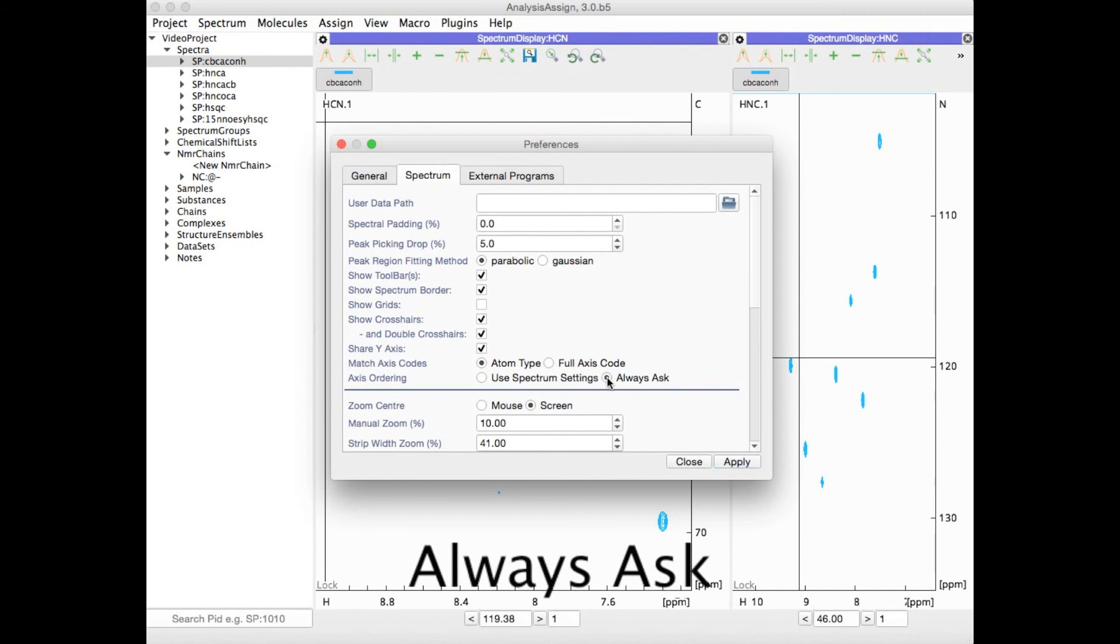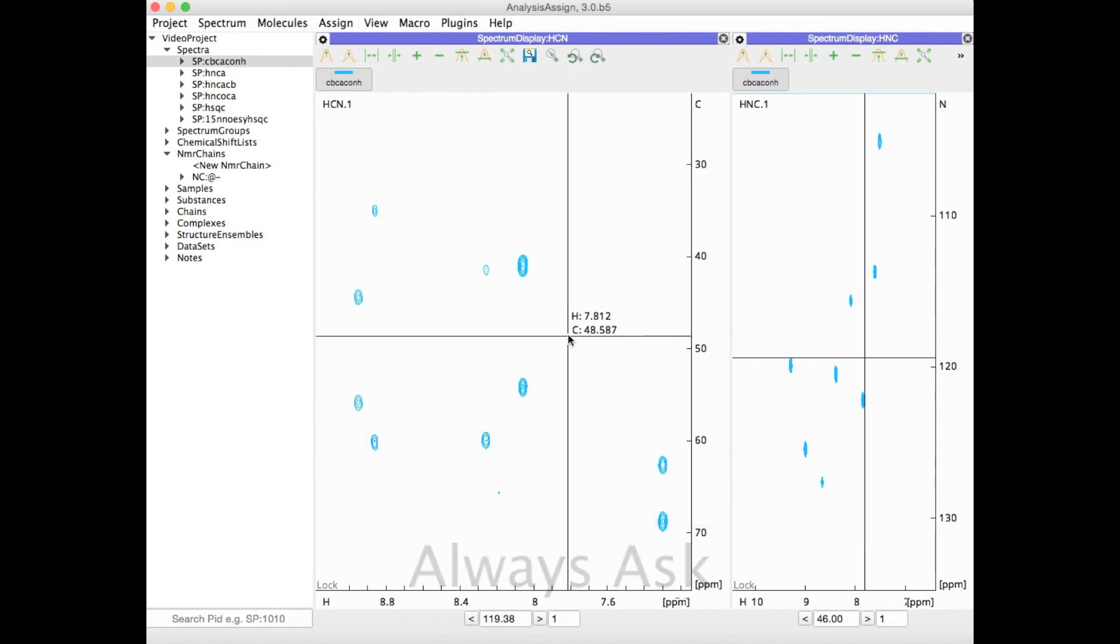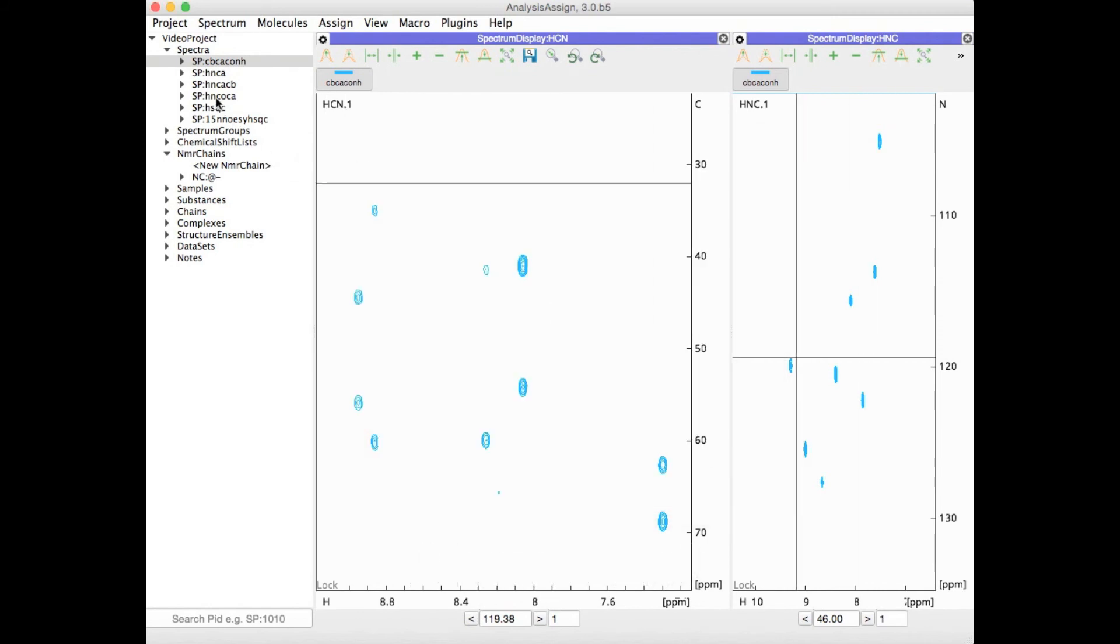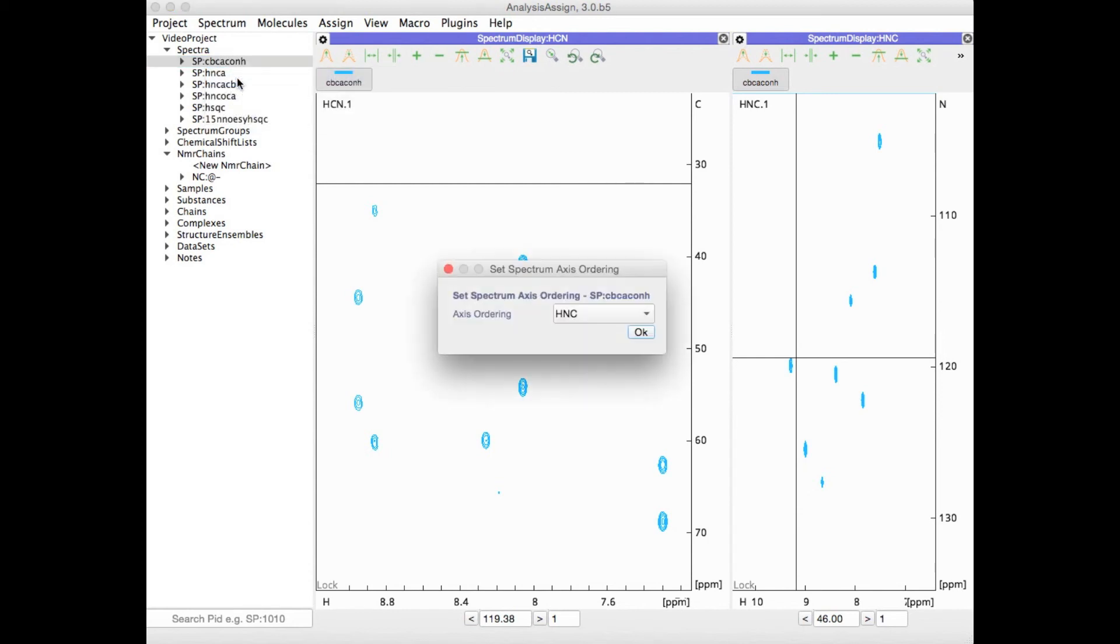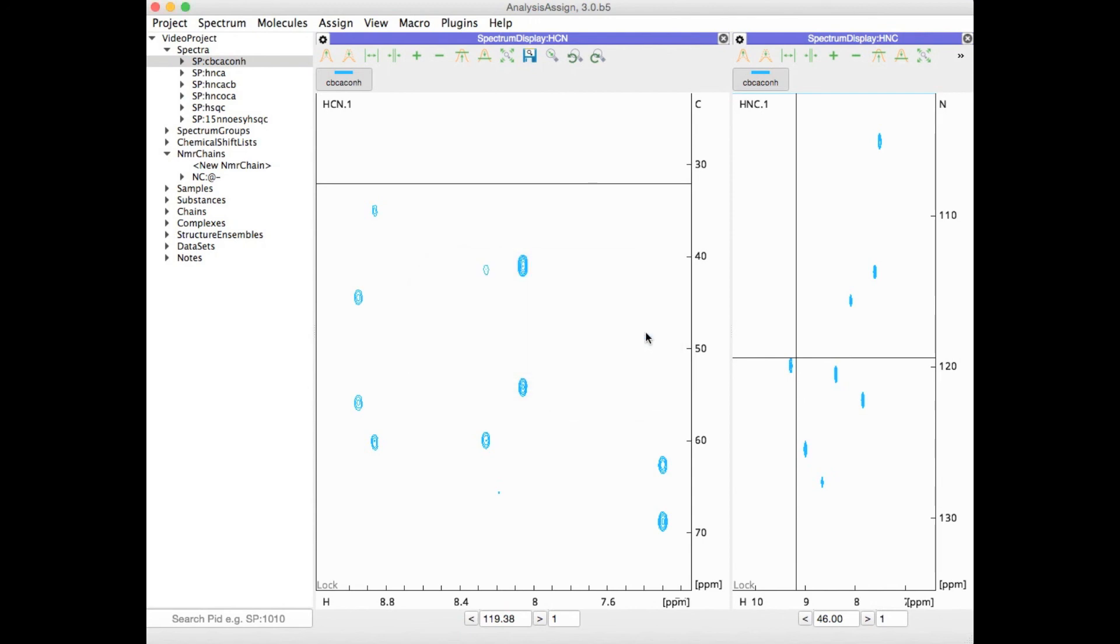choose the option Always Ask. In this case, every time I open a new module, I'll be asked what arrangement I'd like to open it in.